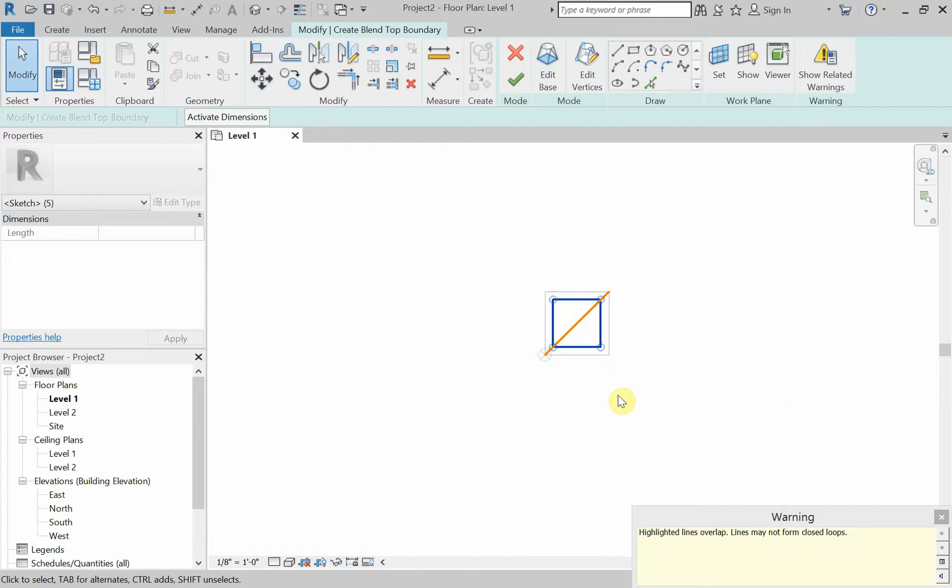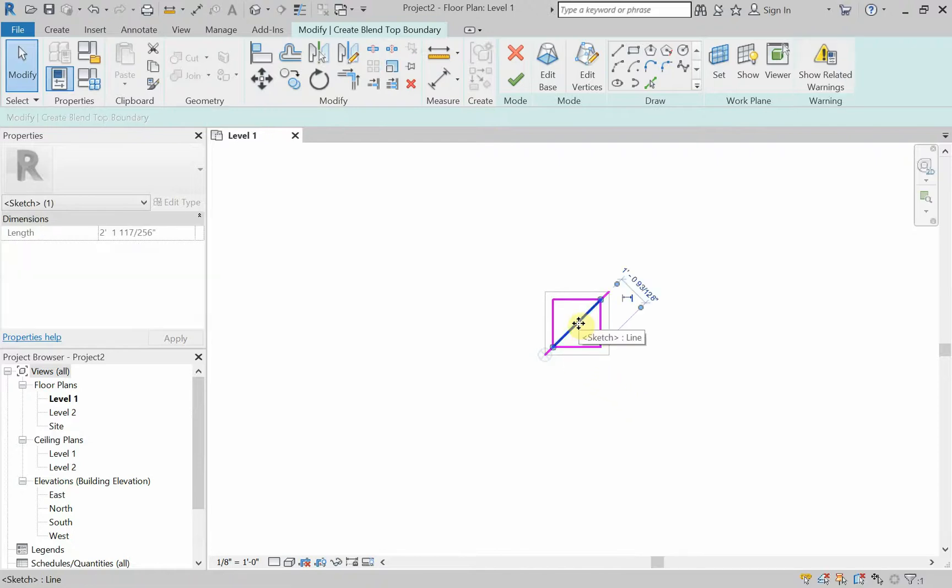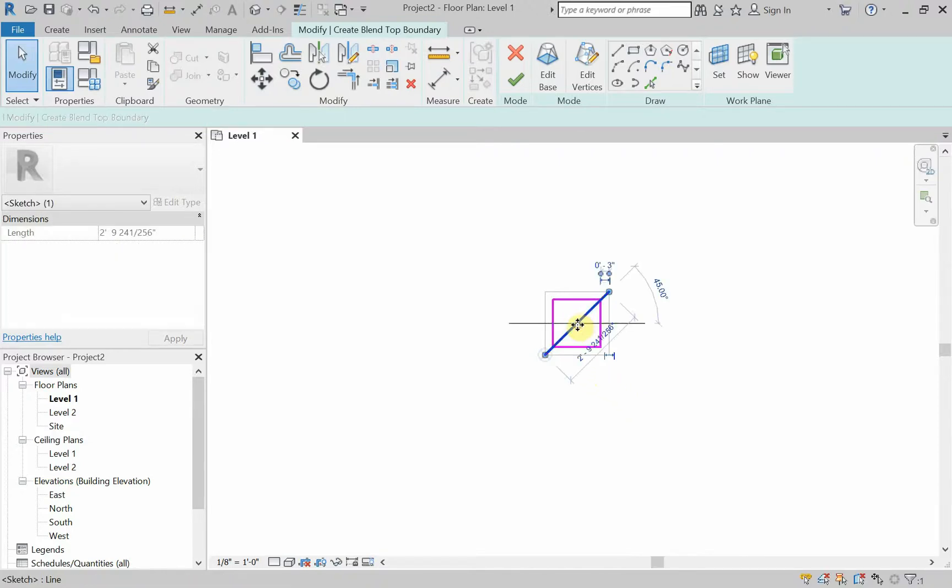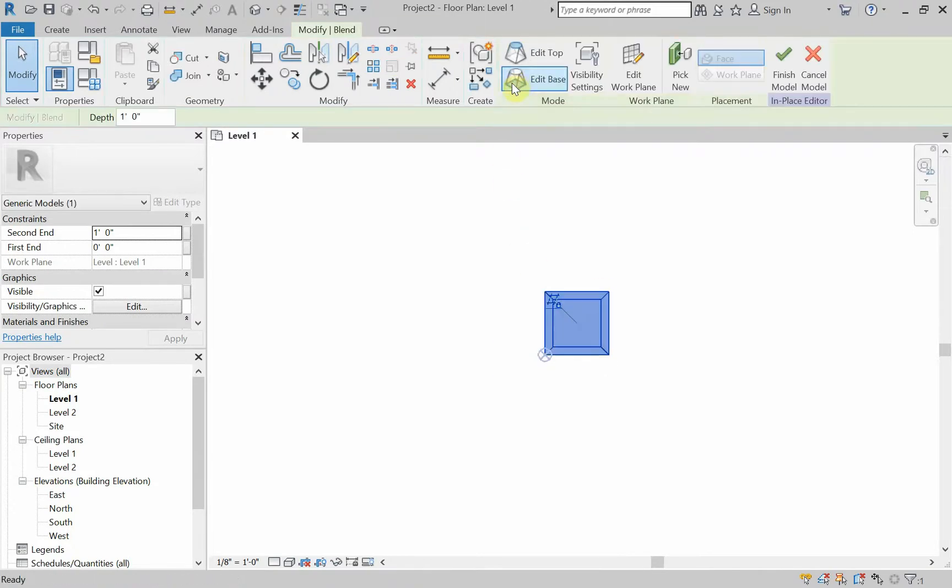Revit's just warning me, telling me that I have some highlighted lines that overlap. Lines may not create closed loops. That's fine. I'm going to delete those two lines there. All right. So now I'm done. I can click on the check mark.